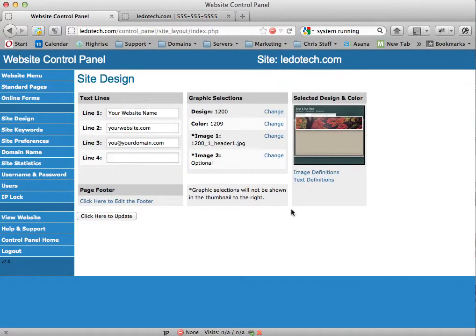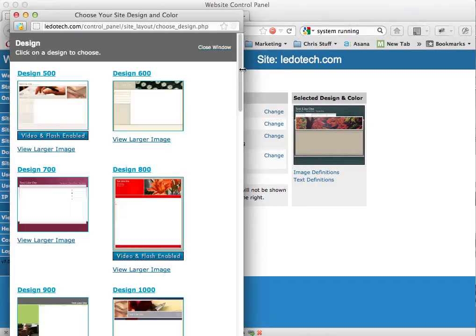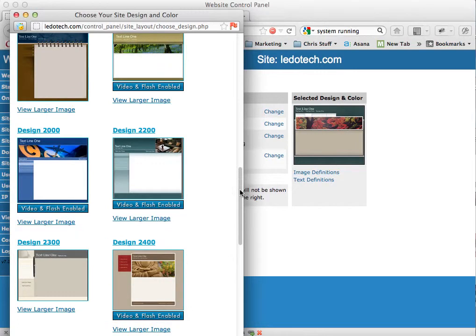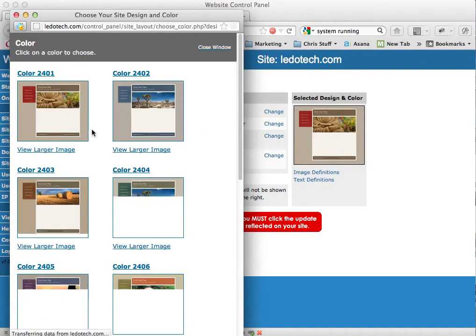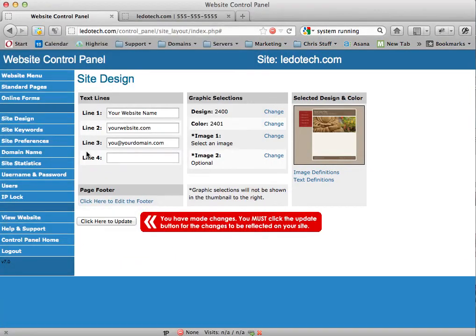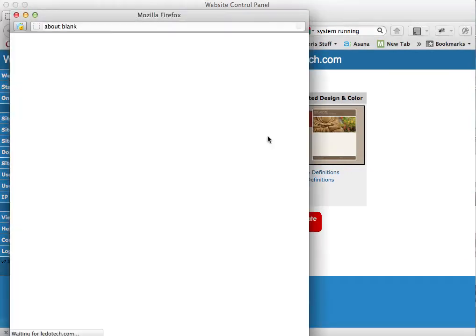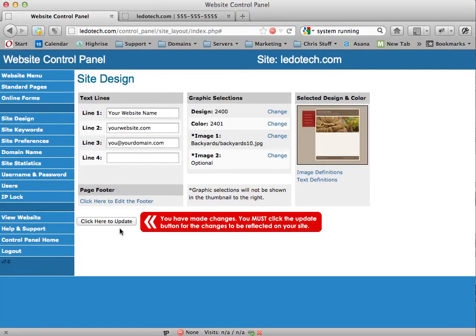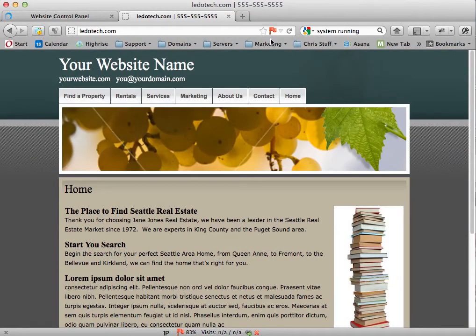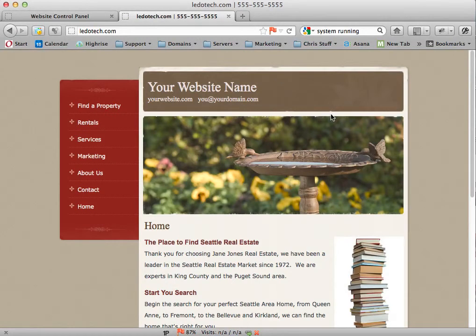That is pretty much working with your design. You've got different designs here — if you don't like what you did, no big deal, choose a different one. Choose a color, choose a graphic, and update. You can see how fast you can change these designs. And voila — completely different looking website, and you can do it in seconds. That's how you work with design.